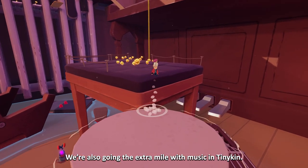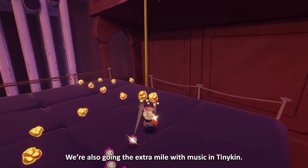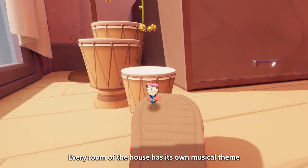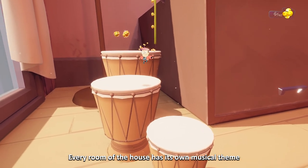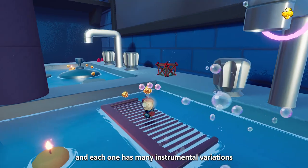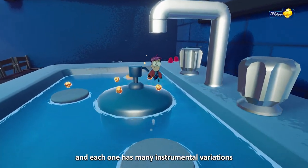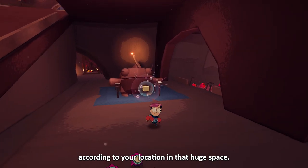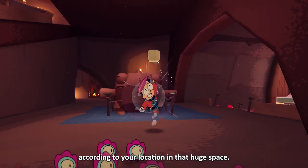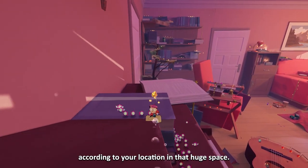We are also going the extra mile with music in Tinykin. Every room of the house has its own musical theme, and each one has many instrumental variations according to your position in that huge space.